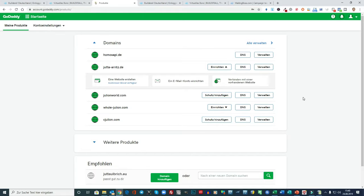Hallo, hier ist Jutta Arns. Es geht in der Schritt-für-Schritt-Anleitung im ersten Step jetzt erstmal darum, dass Sie sich eine Domain zu legen, falls Sie nicht schon eine haben und die vielleicht noch nicht in Gebrauch ist.